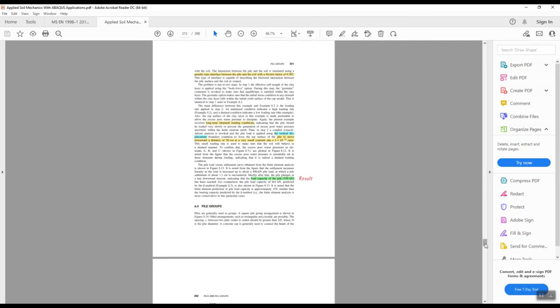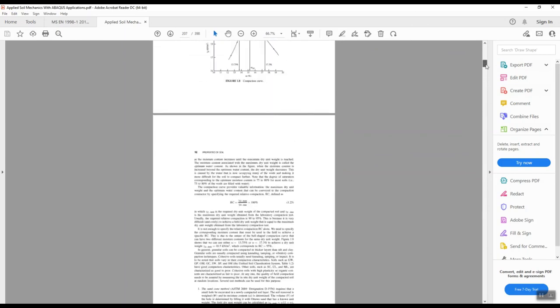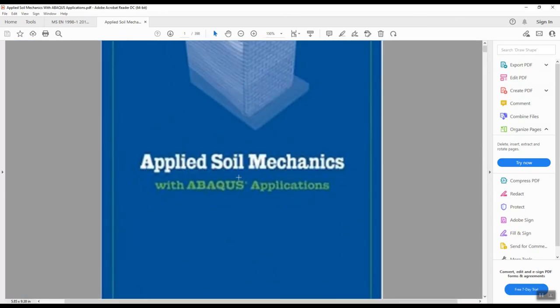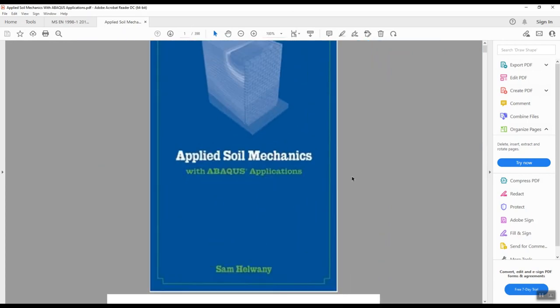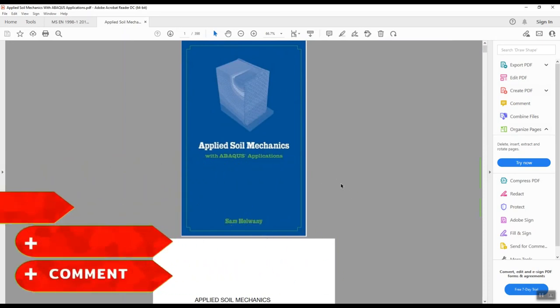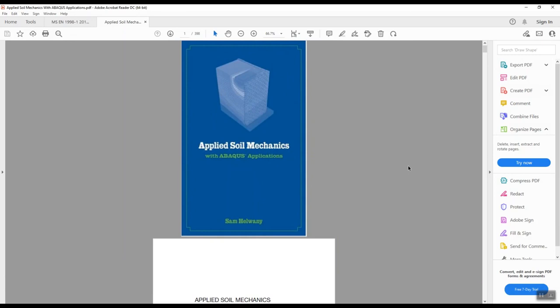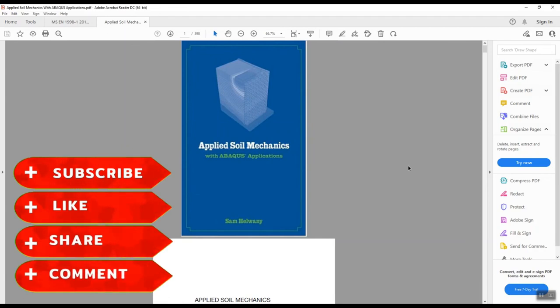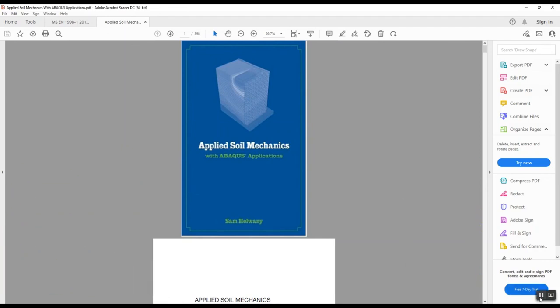Hope you enjoyed this presentation and tutorial. The main thing is you can get this great book 'Applied Soil Mechanics with Abacus Application.' If you need this book, please leave a comment below and I will share it with you. If you have any questions or concerns, please let me know. Stay tuned for more updated tutorials — have a great day, stay safe, bye bye!